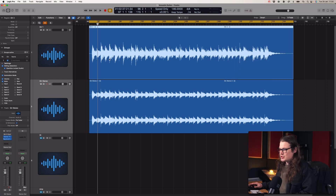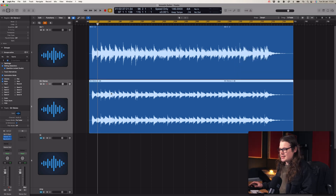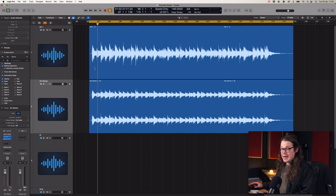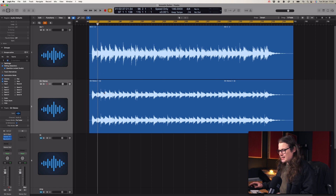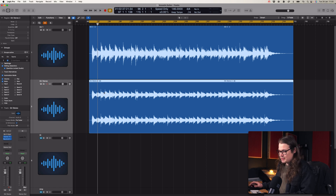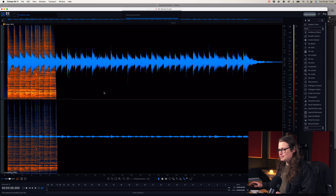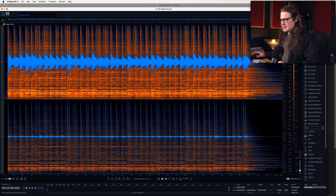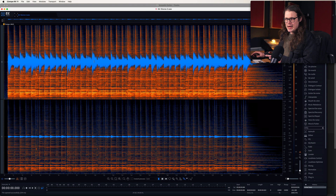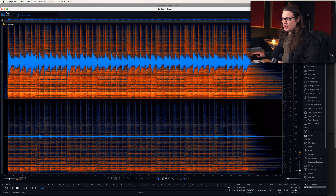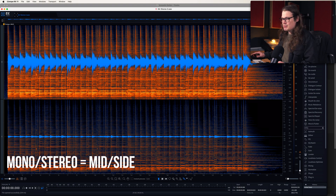I've got a mono guitar track and a stereo guitar track. These were both recorded at the same time, which is going to be important in a moment. Let's go to the stereo one, press Shift and W. Hey presto, it's in RX 11. You'll see here that it looks a little bit weird — instead of having left and right, we've got mono and stereo. So the mono channel is on the top and the stereo channel is on the bottom.